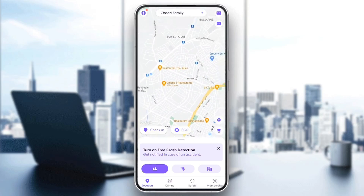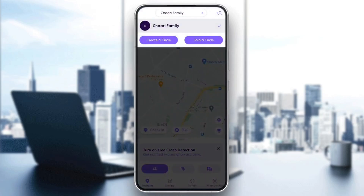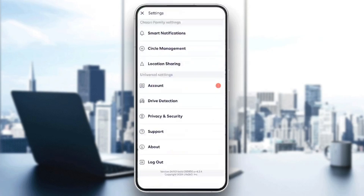Once you're here, if you go to the top you're gonna find your circle's name, and in the top left corner you're gonna find your settings.